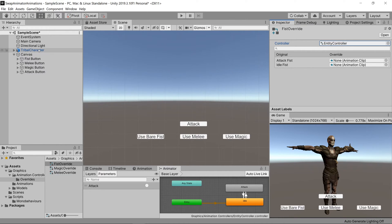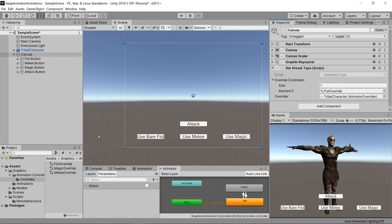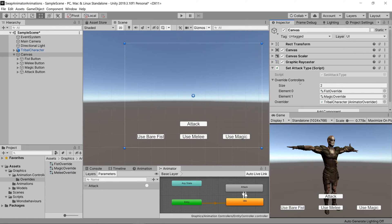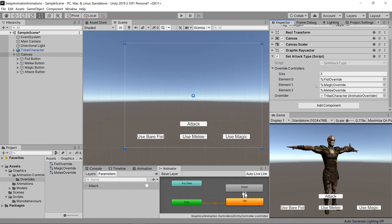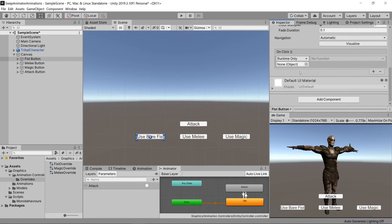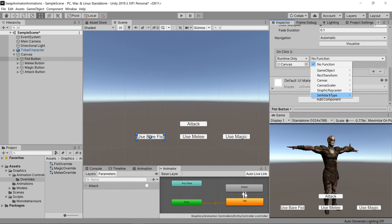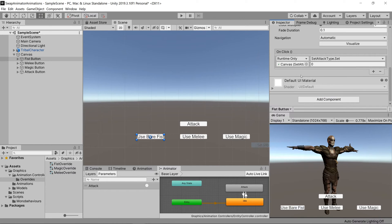So once we have that set up we can select our canvas and drag in our three override controllers, and then let's go to our buttons and add a new on-click event, drag in our canvas, go to set attack type, and then set, and for the fist we'll put in a value of 0.